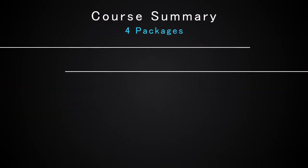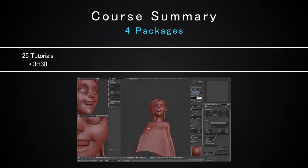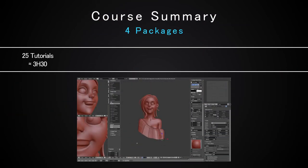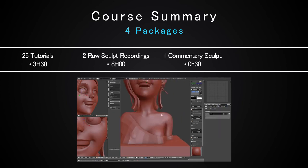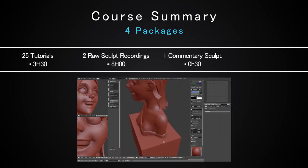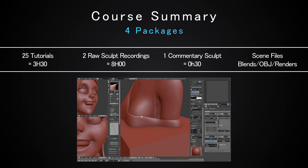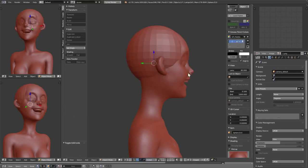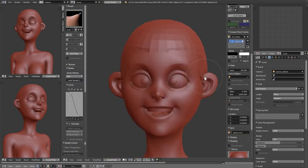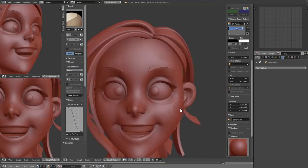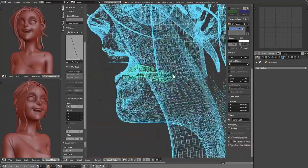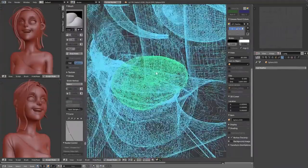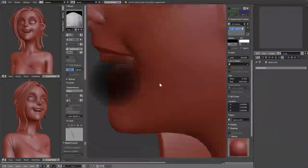In short, this course now has 4 packages with a total of 25 tutorial videos, 2 raw sculpting full recordings, 1 commentary sculpt video and the scene files. Since this specific course has some of its contents on this channel, I will mention on the screen which part of the course is on the channel and which part is exclusive.